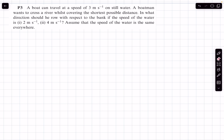Hello everyone, welcome back. In today's video we are going to be discussing a problem from kinematics — the river man problem, as it is famously called. We have a boat that can travel at 3 meters per second on still water, and a boatman wants to cross a river while covering the shortest possible distance. In question 1 the river speed is 2 m/s, and in question 2 it is 4 m/s. We assume the flow speed and direction is the same everywhere.